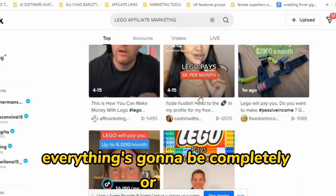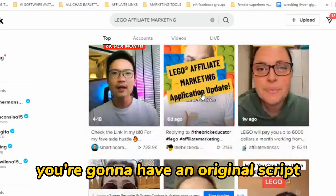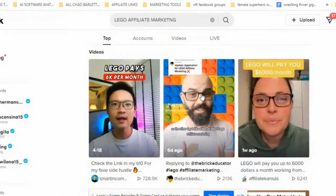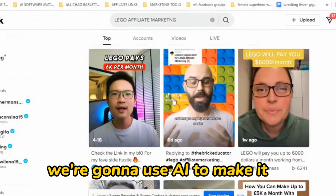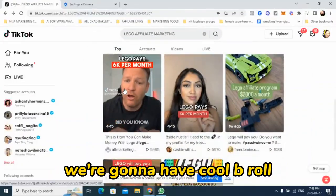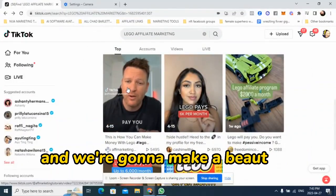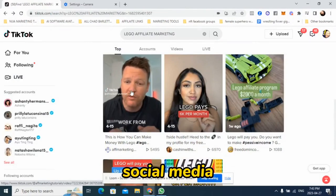Everything's going to be completely original. You're going to have an original script, original music, original faceless video — it's all faceless. We're going to use AI to make it all. We're going to have cool B-roll and make a beautiful video for your social media.